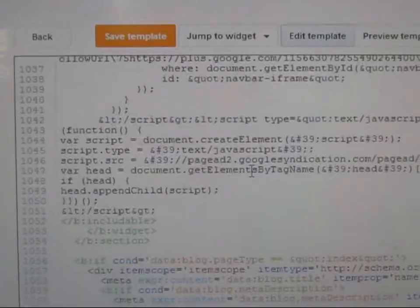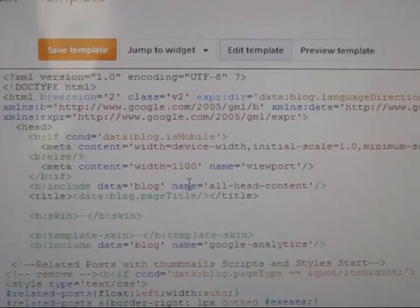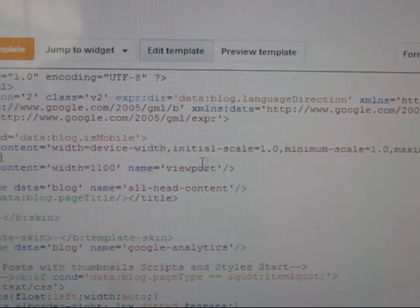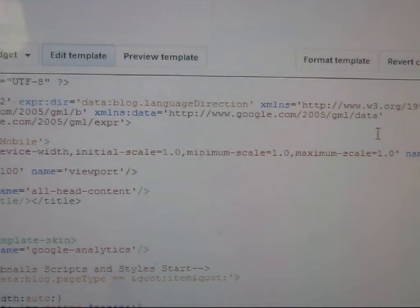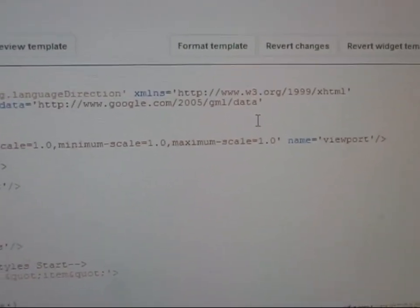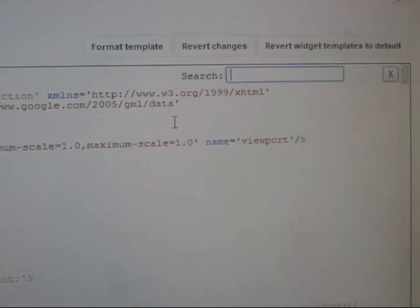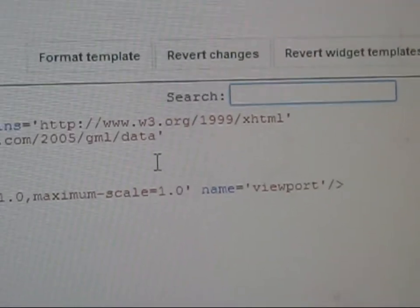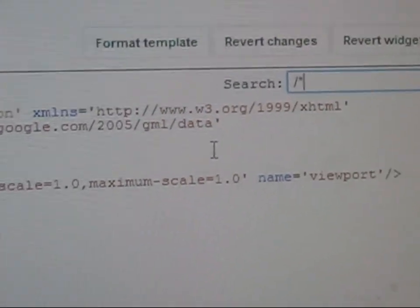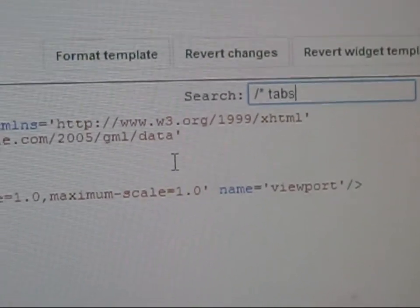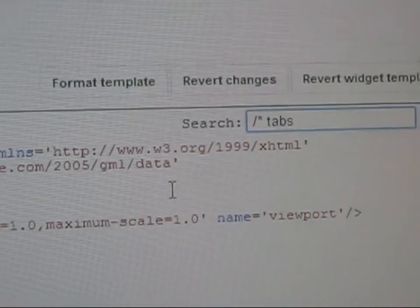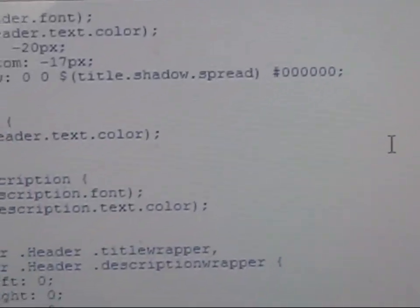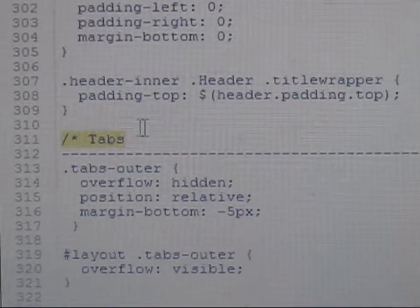You will see the HTML code here — this is the Blogger template's HTML code. You need to click anywhere inside the code, and after that press Ctrl+F on the keyboard to get the search box. After getting the search box, click Enter on the keyboard to switch to the search tabs.